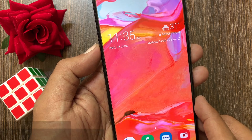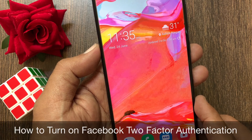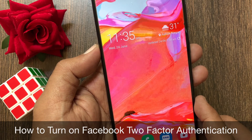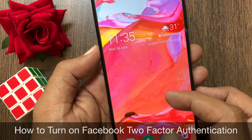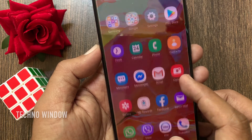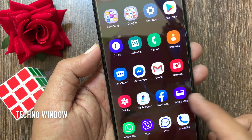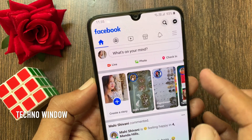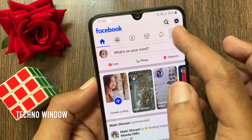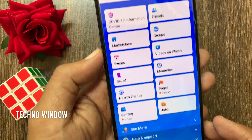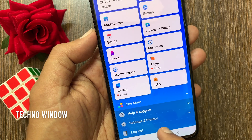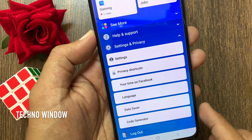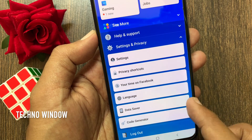Hi viewer, today I want to show you how to turn on Facebook two-factor authentication. Let's have a look. First, open the Facebook app, tap the three lines on the top right, swipe up a little bit, and tap Settings and Privacy.